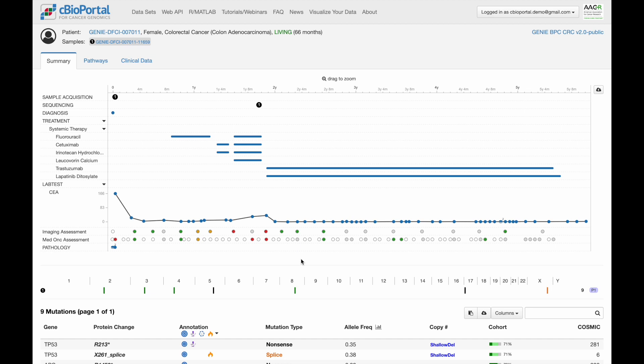And this is just one example of the insights possible from this integrated patient view with robust clinical data.